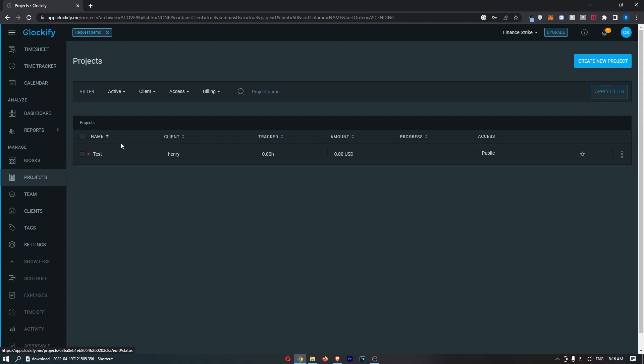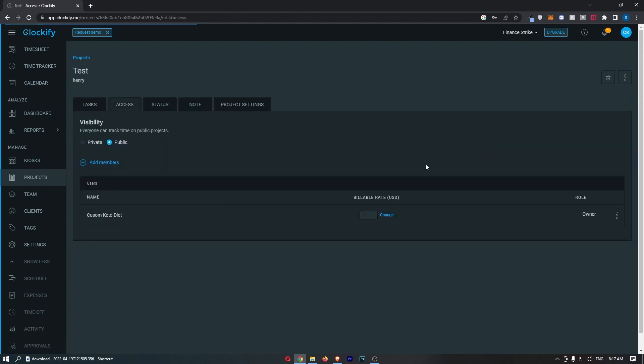So all you need to do is find this project. Where it says access, click into this and then change this from public to private.